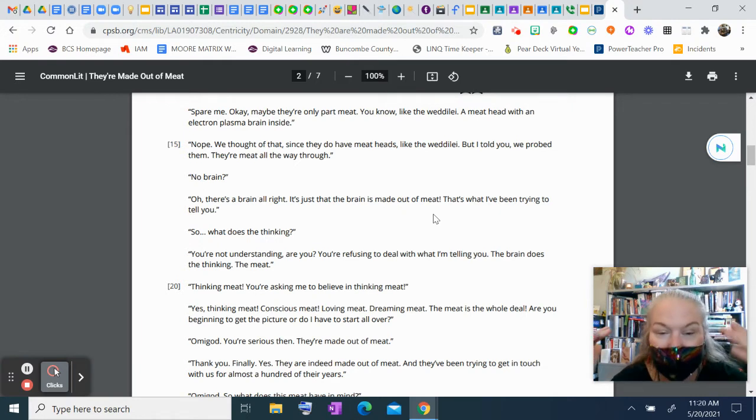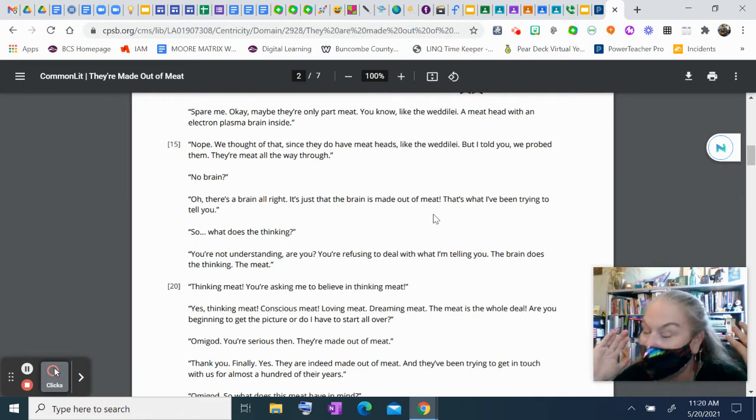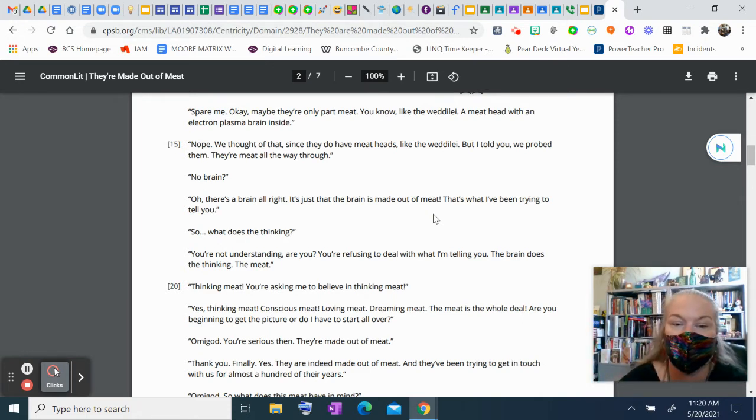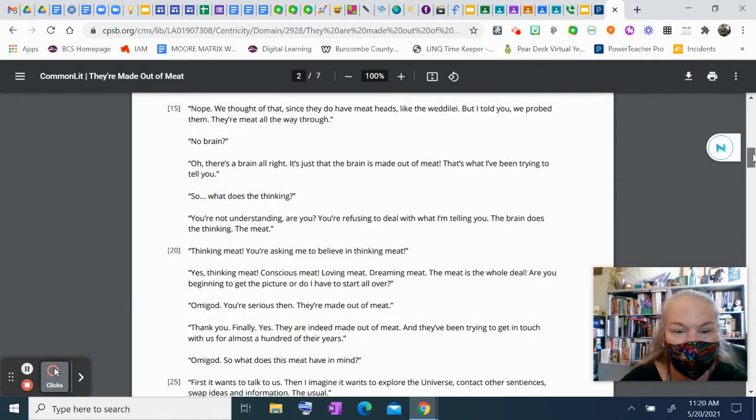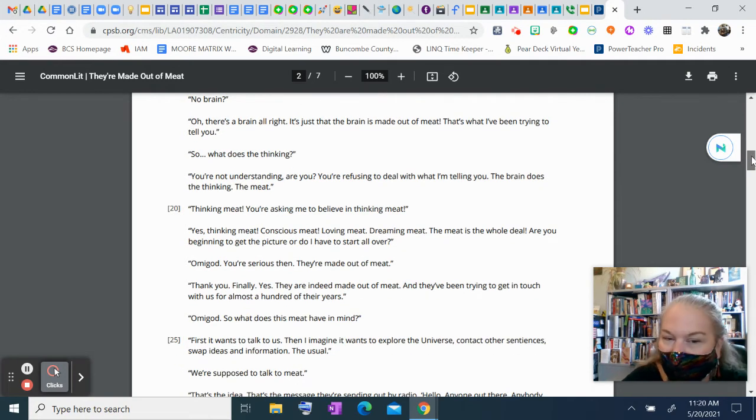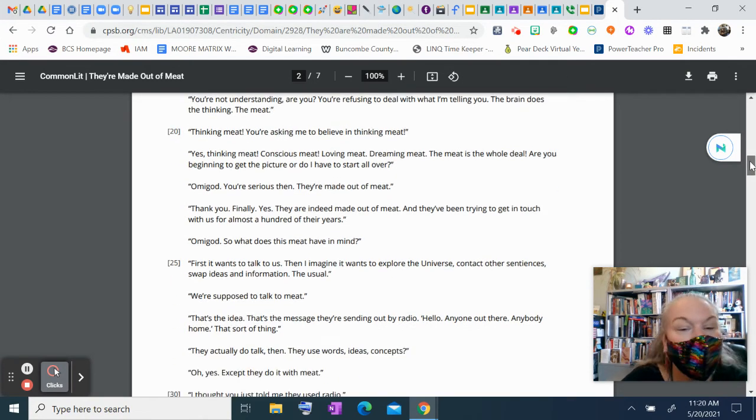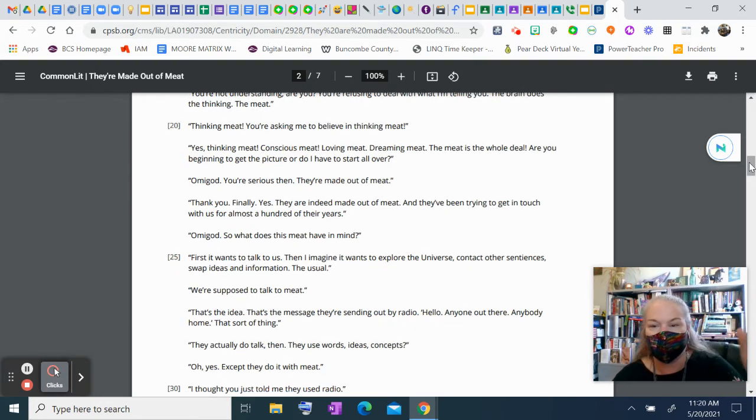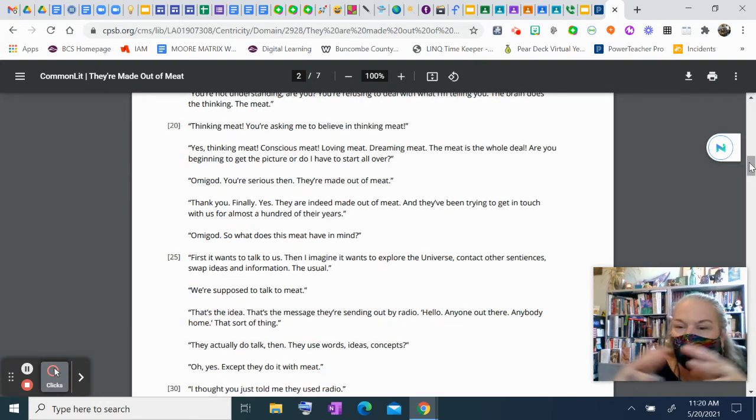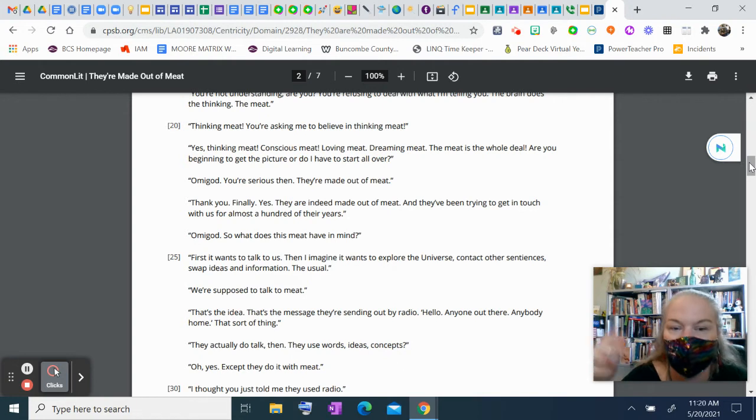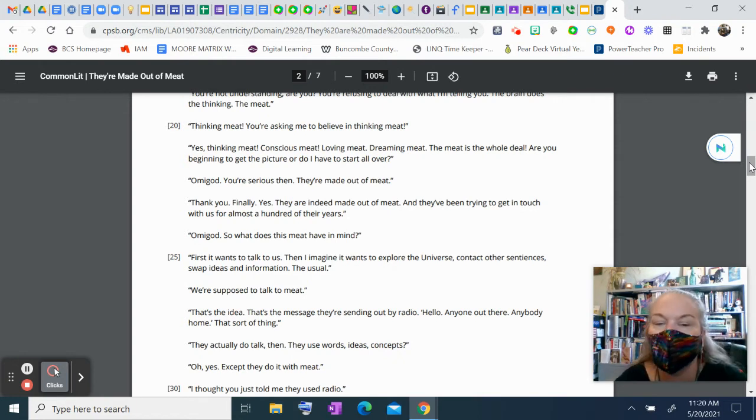Thank you. Finally. Yes, they are indeed made out of meat. And they've been trying to get in touch with us for almost a hundred of their years. Oh, my God. So, what does this meat have in mind? Well, first, it wants to talk to us. Then, I imagine it wants to explore the universe, contact other sentiences, swap ideas and information. You know, the usual.